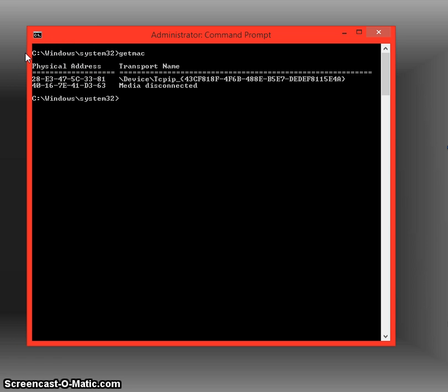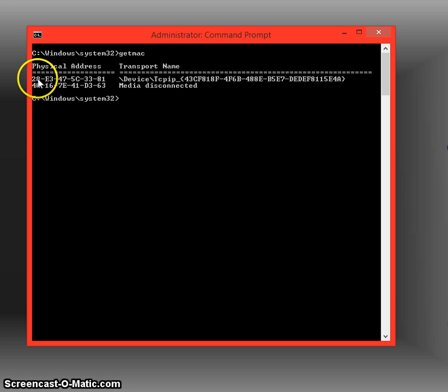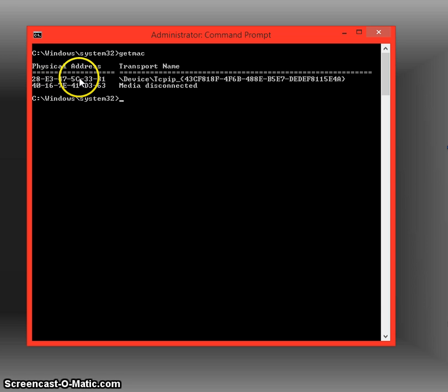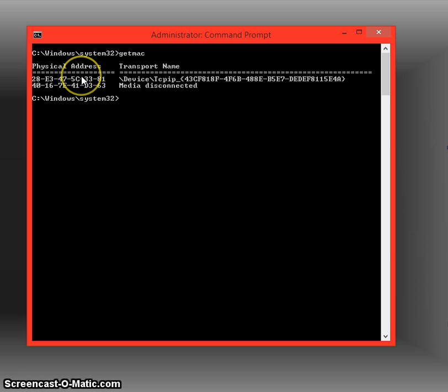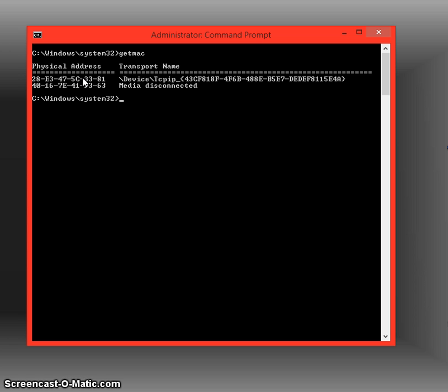What these numbers and letters do is they're identifiers. The first four combinations of letters and numbers in this top row here, all the way up to 5C—so 2AE3475C—are used by the manufacturer to identify the type of networking card or any type of device. The last four, 3381, are actually used to identify who is sending the information.